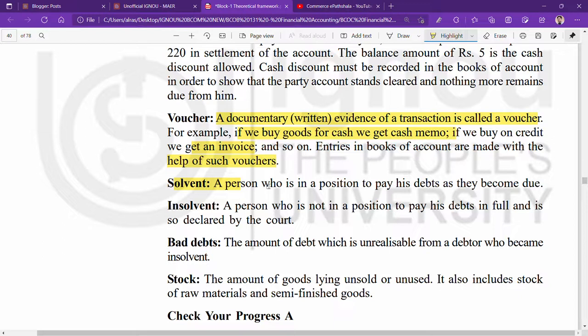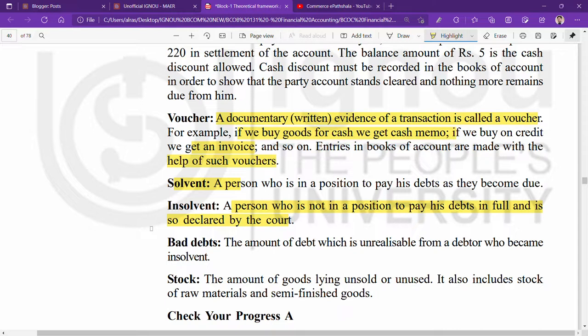Solvent means a person who is able to pay their debts. For example, if my business owes me 100 rupees and I can pay 100 rupees, I am solvent. But if I only have 10 rupees and cannot pay 20 rupees, and this is declared by a court, then I am called insolvent. So: someone who can pay their debts is solvent; someone who cannot is insolvent.